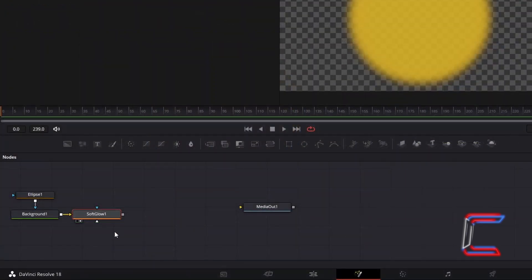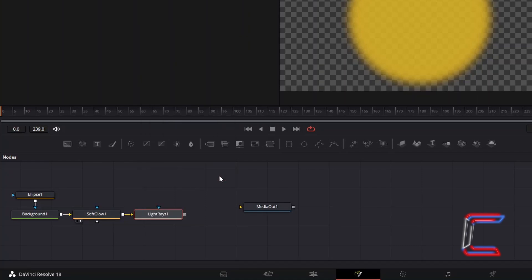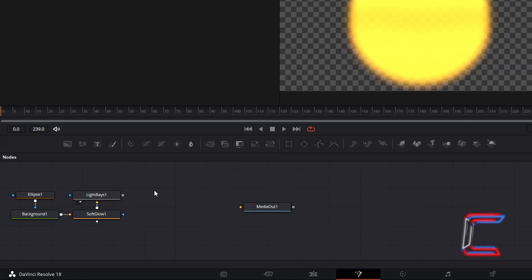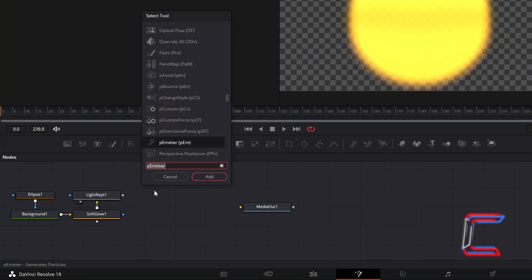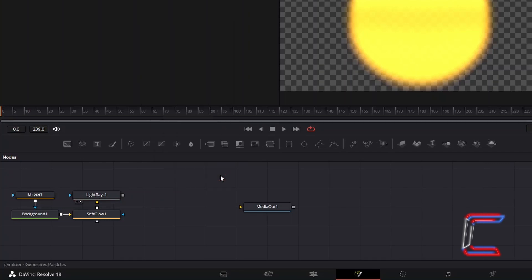With Soft Glow 1 still selected, hold Shift and press Space, and go to add a Light Rays tool. Deselect Light Rays 1 by clicking anywhere on the Empty Nodes grid, hold Shift and press Space, and go to add P Emitter, which we will use to create duplicates of this gold dust particle, and have these appear on random sections of our canvas.